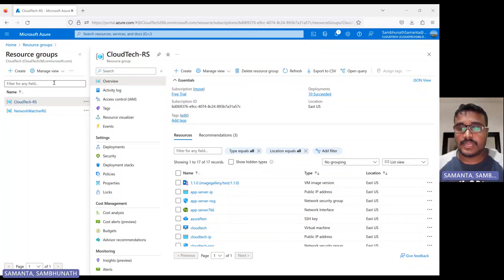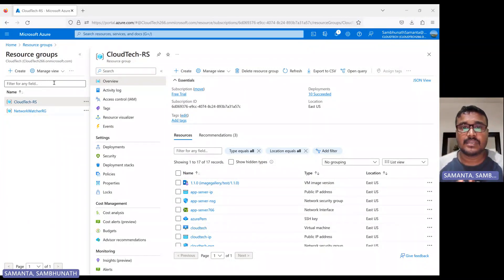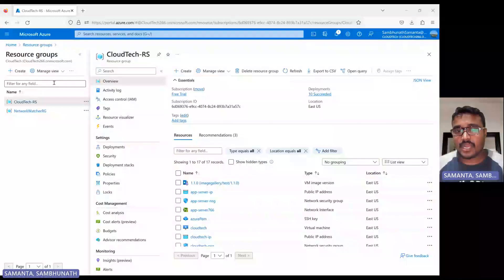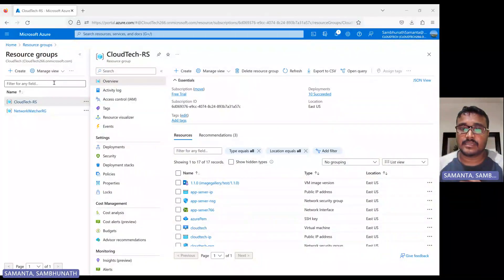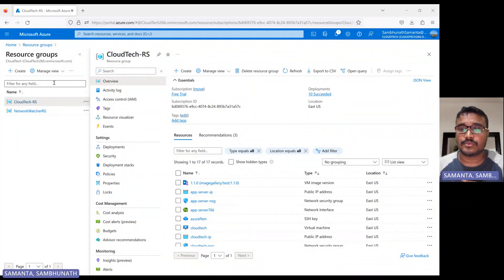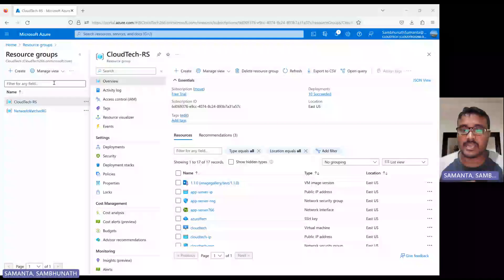Hello everyone, welcome back to my channel. This is Sambhu from Cloud Tech. Today I will talk about how we can create an image in Azure. In AWS, we used to call it Amazon Machine Image.